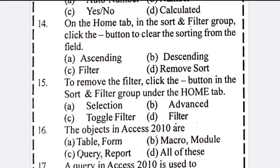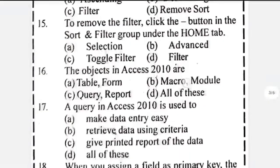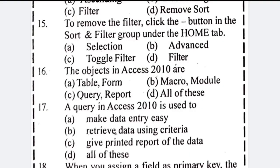Number 14: on the Home tab in the Sort and Filter group, click this button to clear the sorting from the field — answer will be Remove Sort. To remove a filter, click on the button — answer will be Toggle Filter.